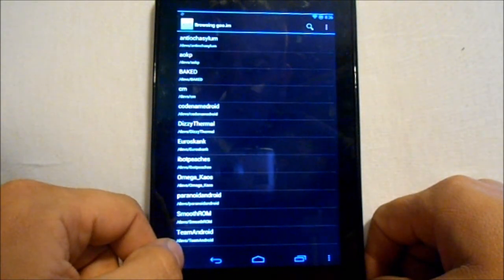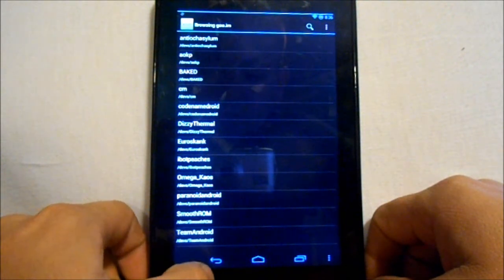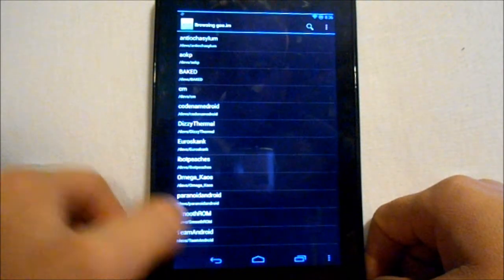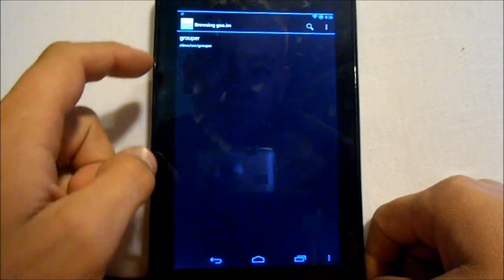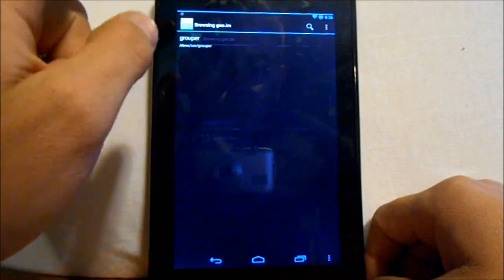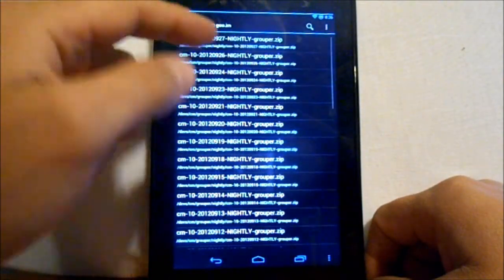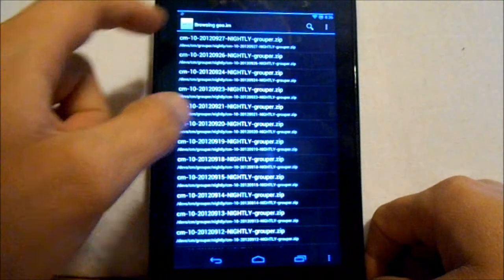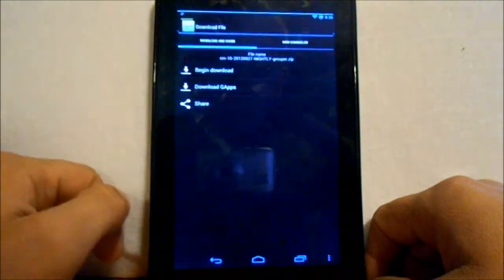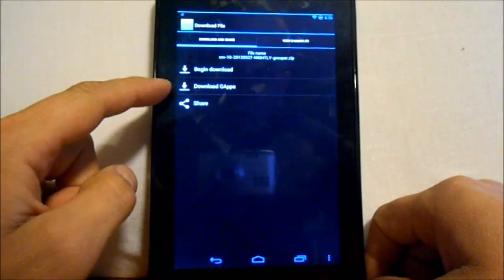A whole bunch of pretty well-known ROMs you can pick from. You're going to go into one, like CM for example, hit it, hit nightlies, then pick the newest nightly and hit it and download it. And download your gapps.